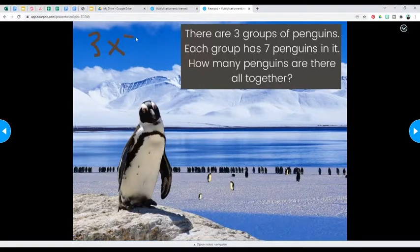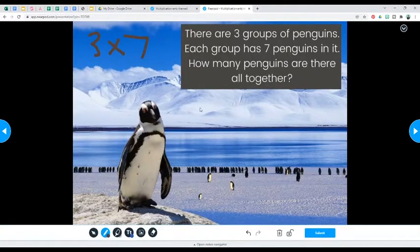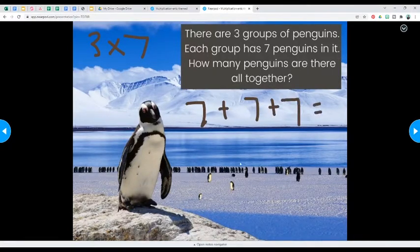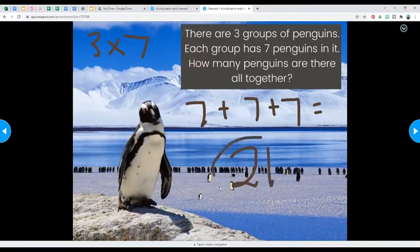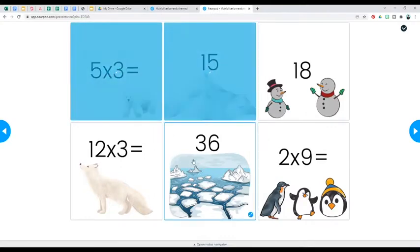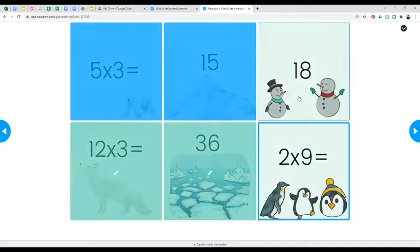My all-time favorite features to use with Nearpod — that I use in almost every class I teach — are, first, the draw feature. Students are able to draw on their screen. You can use this to solve math problems, underline or highlight text in a story, or draw their own picture of something. There are so many options. I also love the matching feature, so students can match a question to an answer, or match the color blue to the word blue.